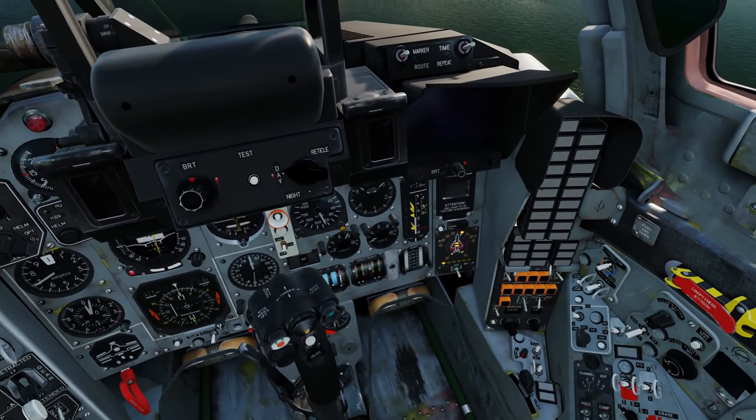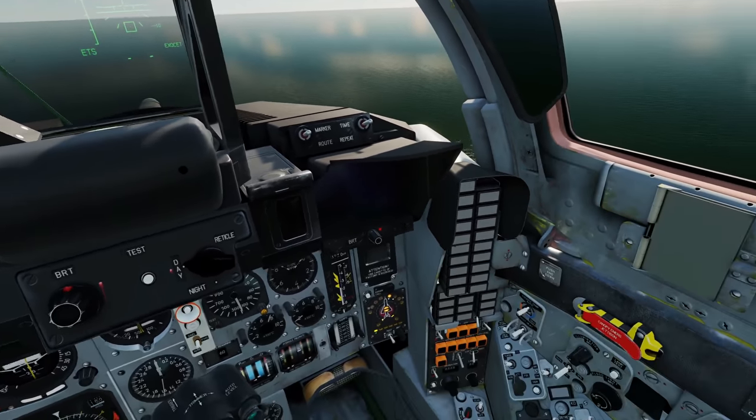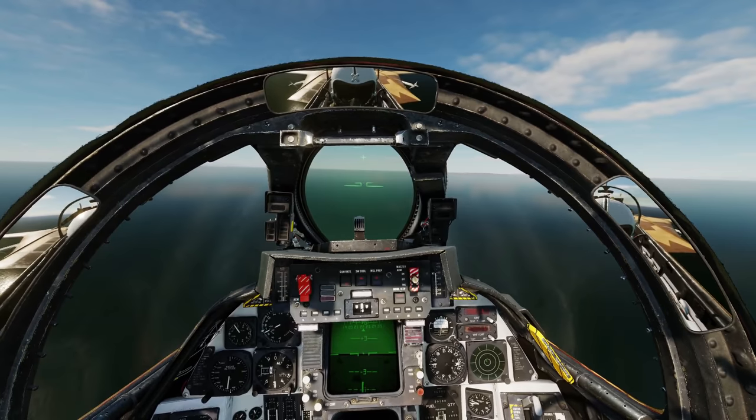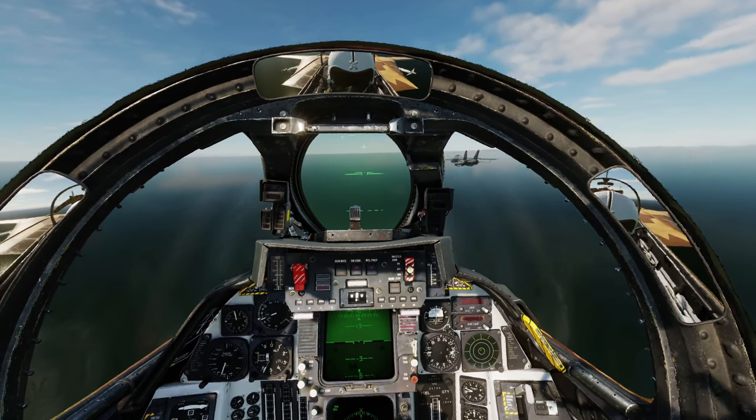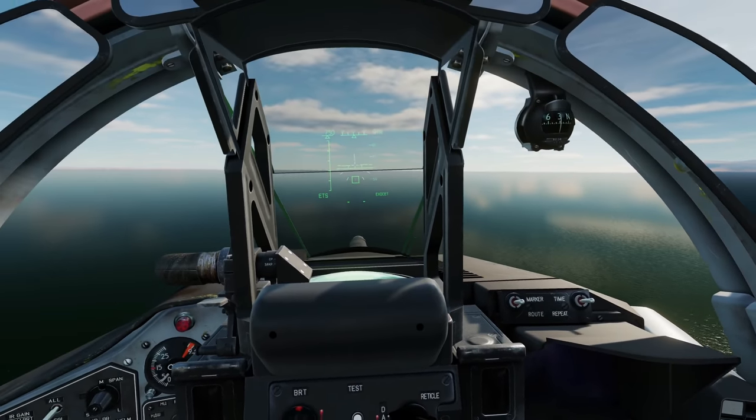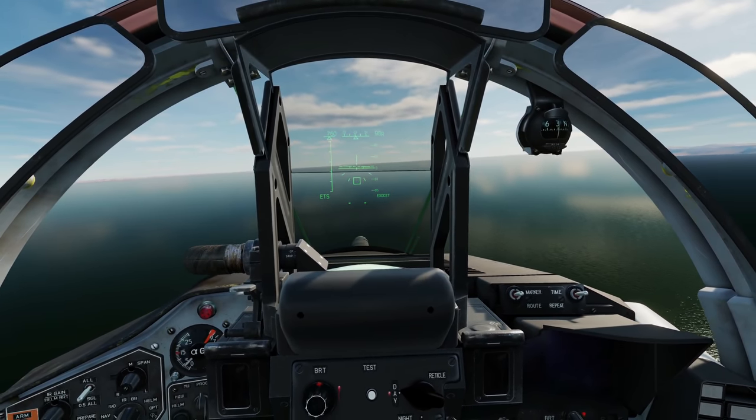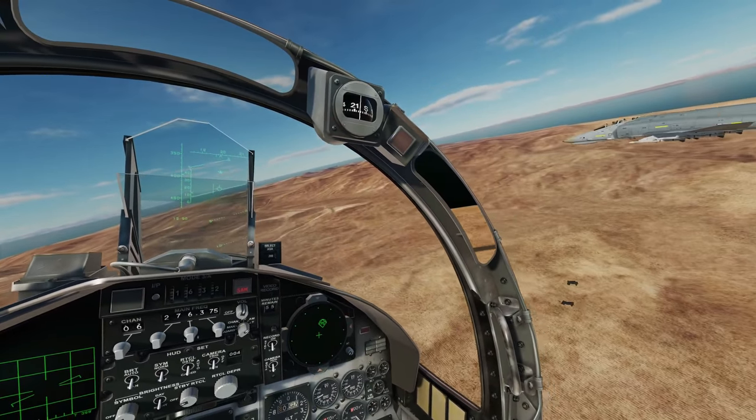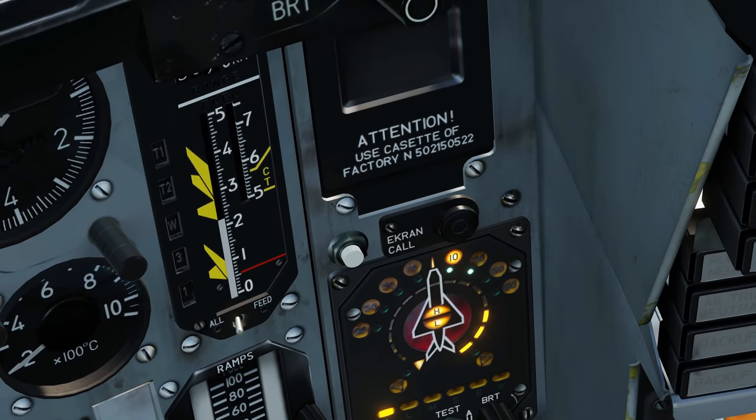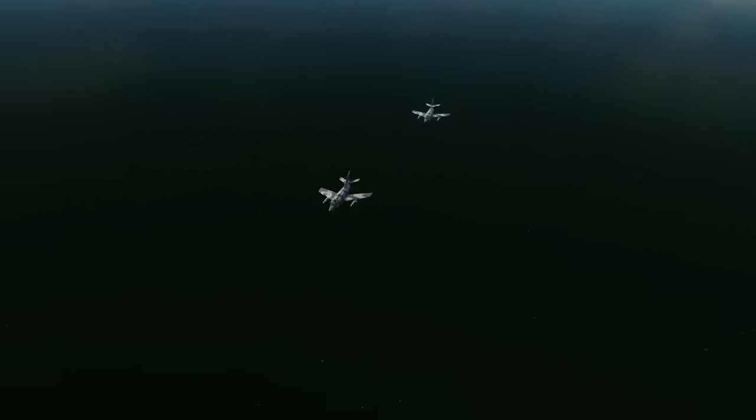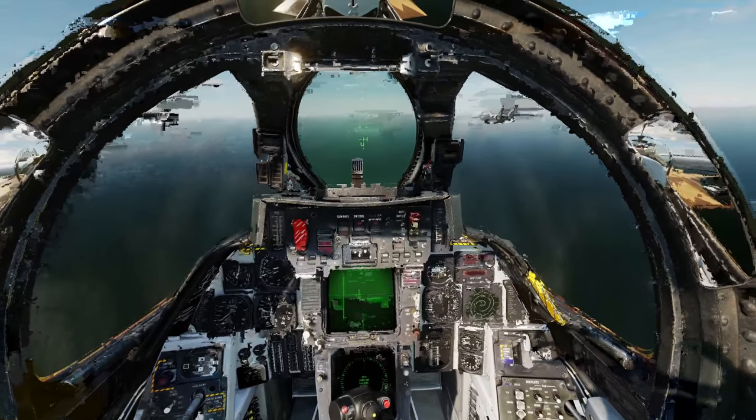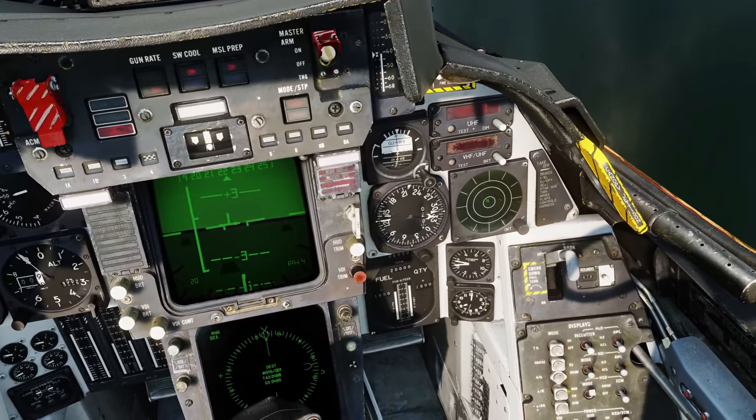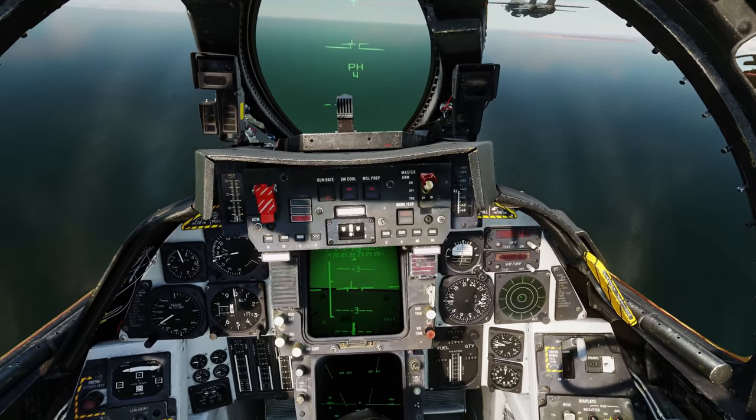Picking up radar emissions from the one o'clock. Possible Tomcats, possible Phantoms. Unknown at this time. Emissions are getting stronger. The strength bar is increasing. At least two aircraft out there tracking us.